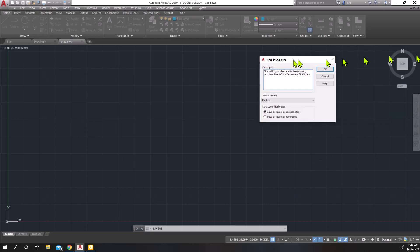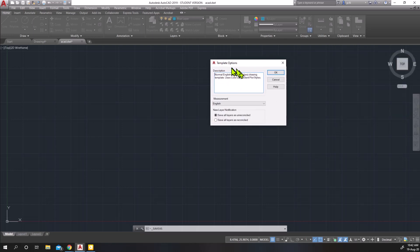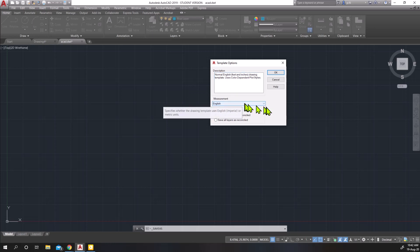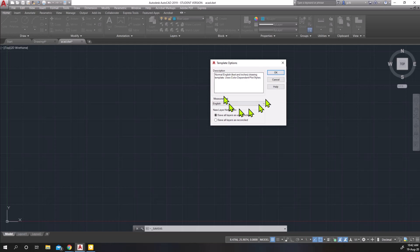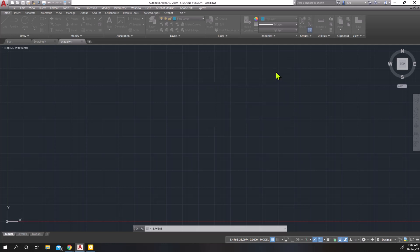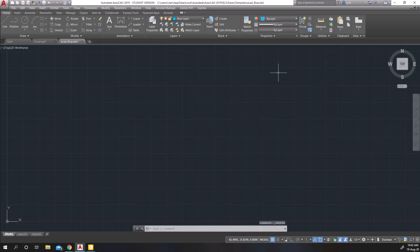And the first time I do that, it's going to give me the template options, making sure that this is either in English or in metric. Imperial English is the units that we're working in. And I'm going to click OK. So there's nothing really to do here. Just click OK. And I've saved that template file.